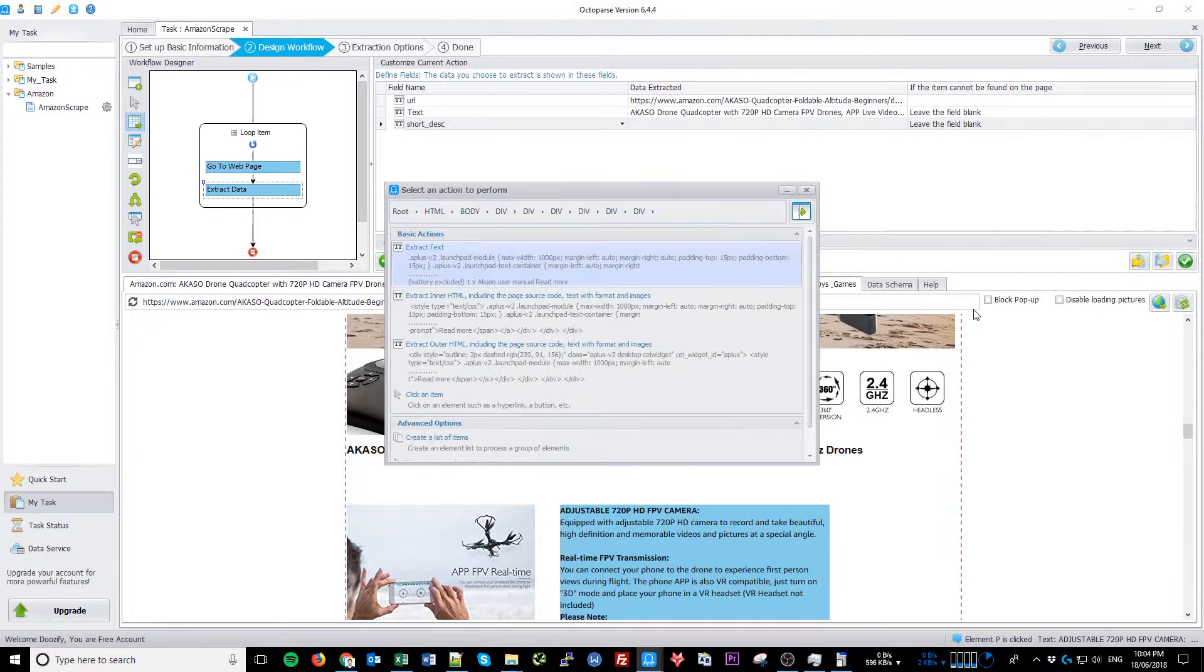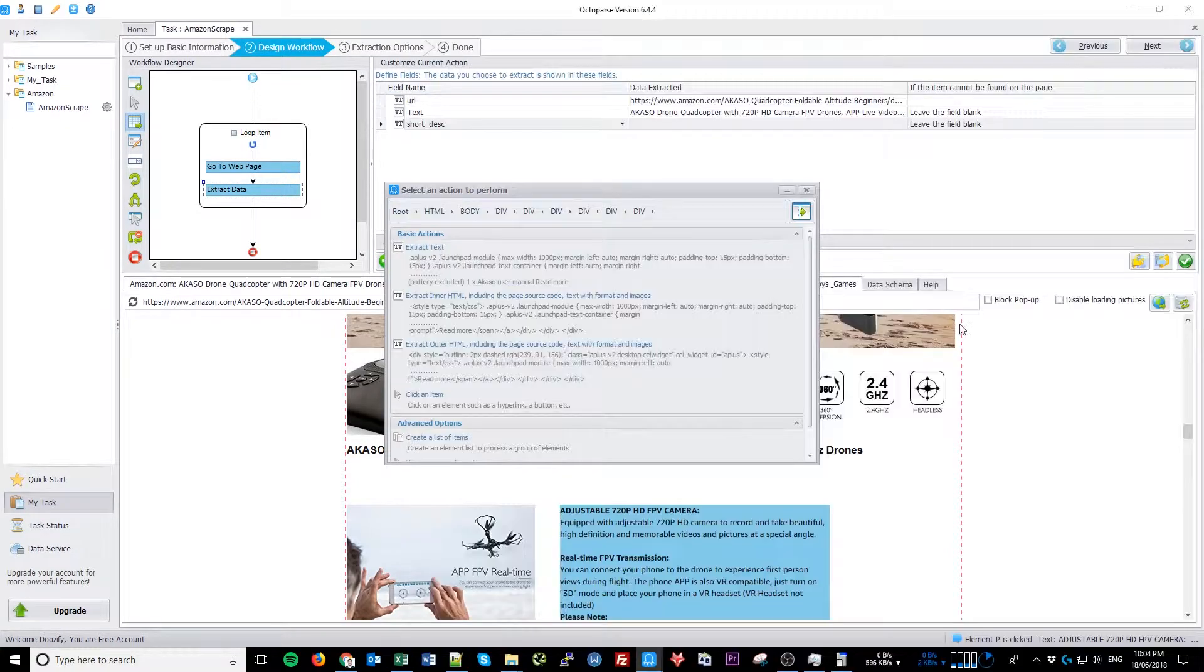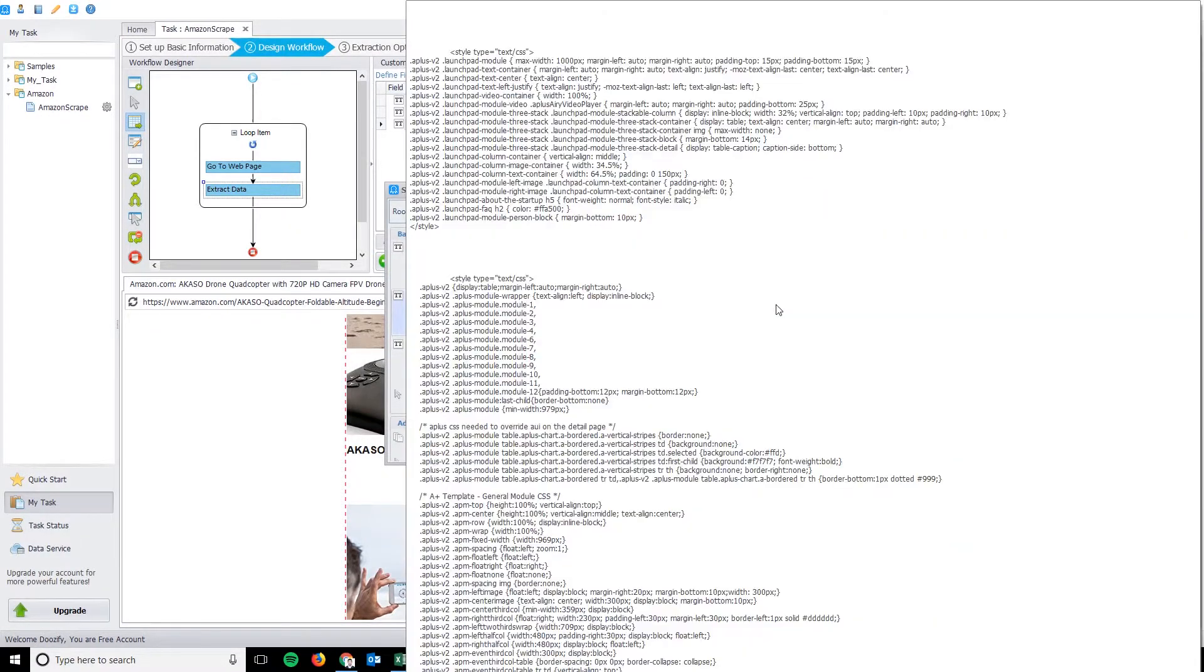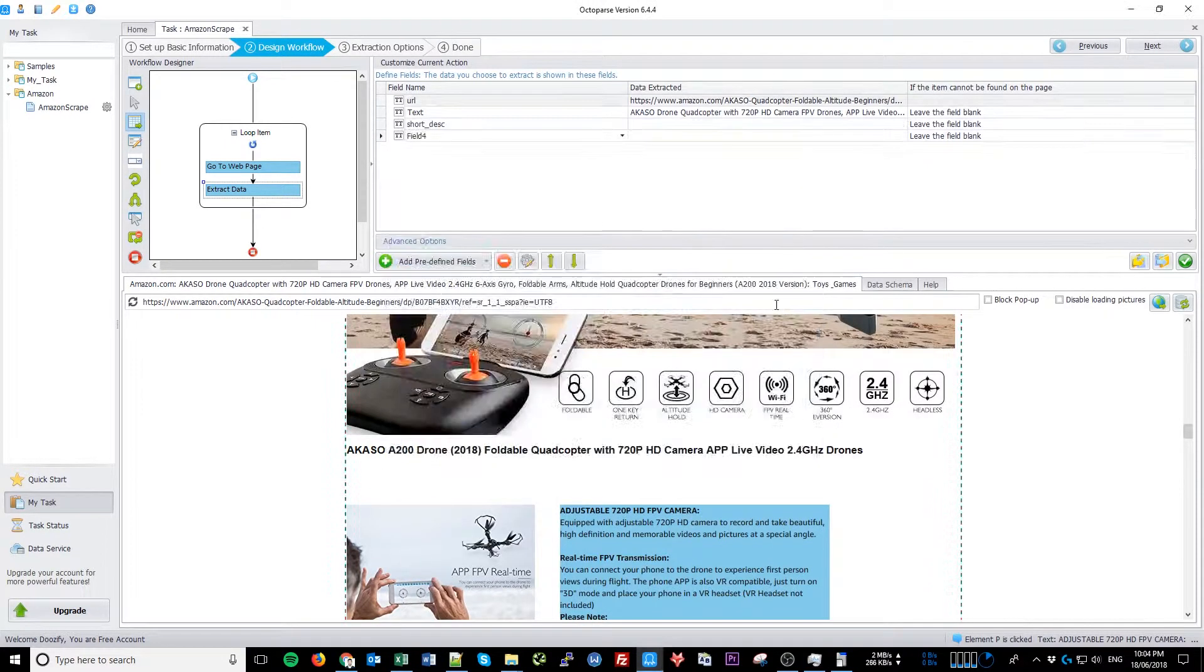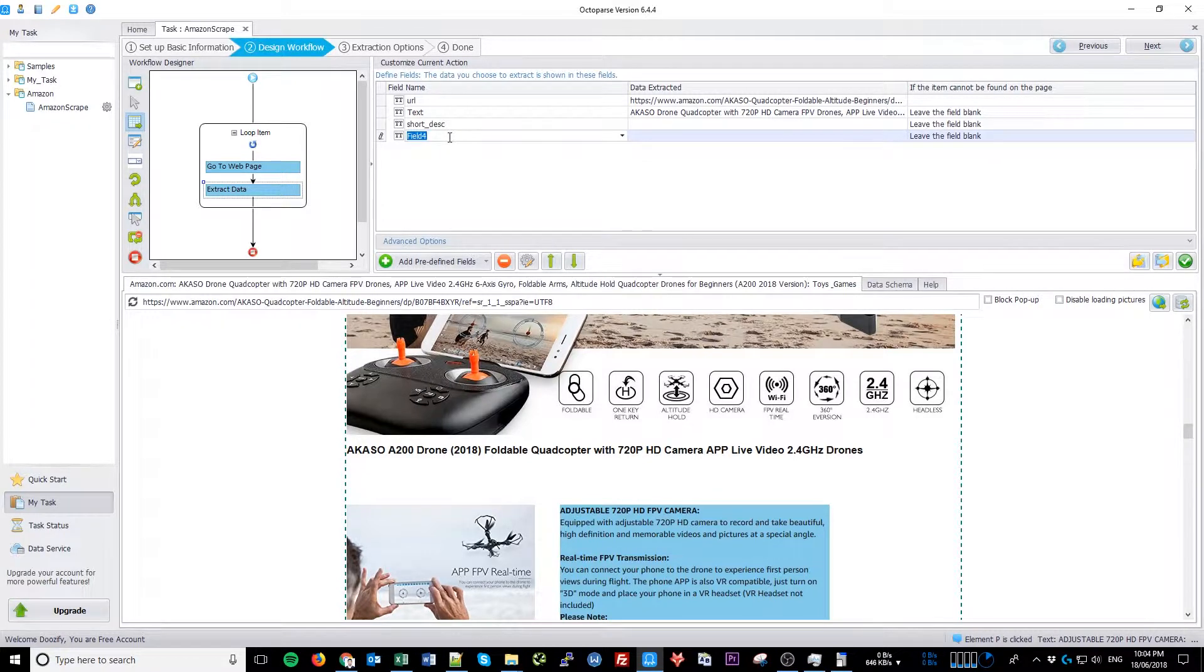But don't go too overboard because an individual Excel cell has a limit of just over 32,000 characters, which may seem like a lot, but when you start extracting with all the HTML code and extra spaces, you can hit the limit pretty quickly. Click Extract in HTML, including the page source code, and let's call it Long Description.